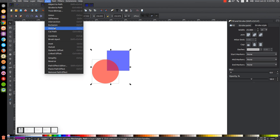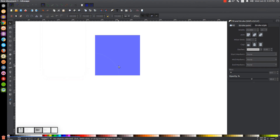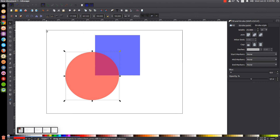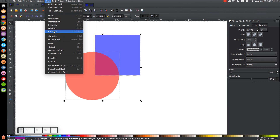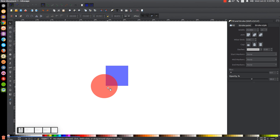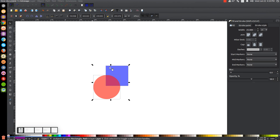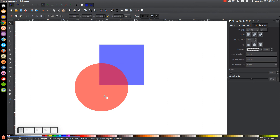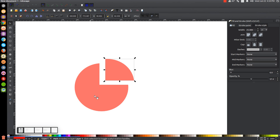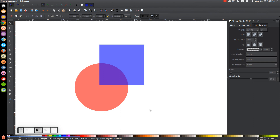Next is Path, Division. What Division does is it takes the object on top and creates a separate shape out of the intersecting area of the object beneath it. So with the red circle, I'll select both, go to Path, Division, and it creates a separate shape out of that intersecting area. That's not a tool I use very often. If we want to do the opposite, we take the square and put it on top of the red circle, then go to Path, Division, and we have a separate shape within that circle made out of the blue square.